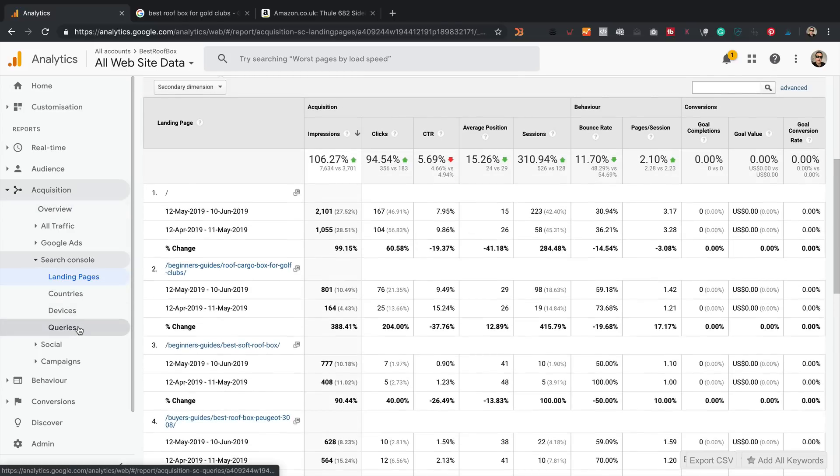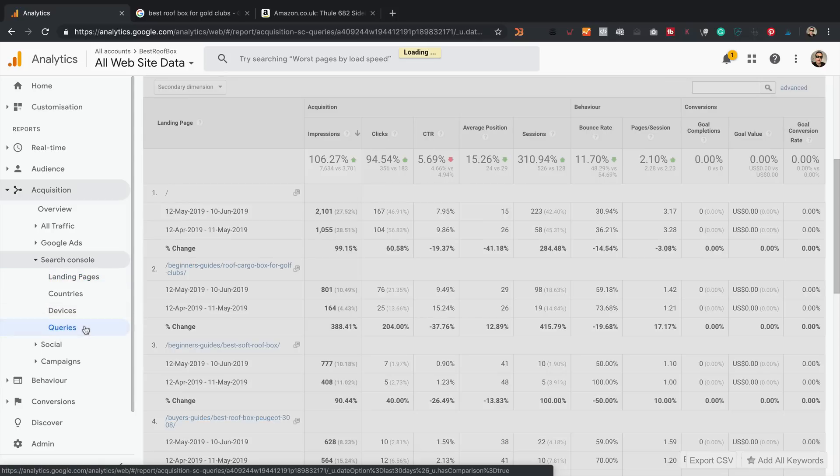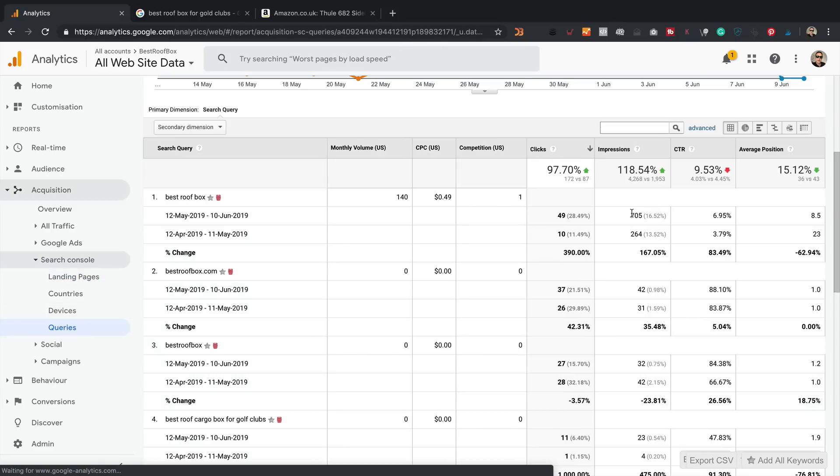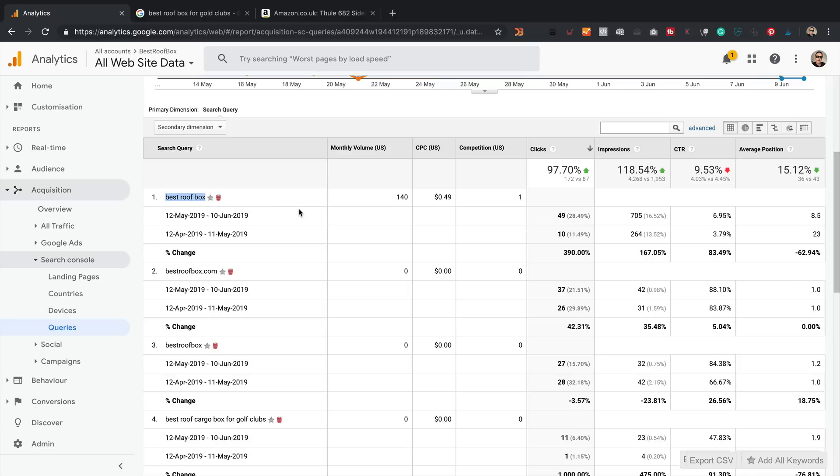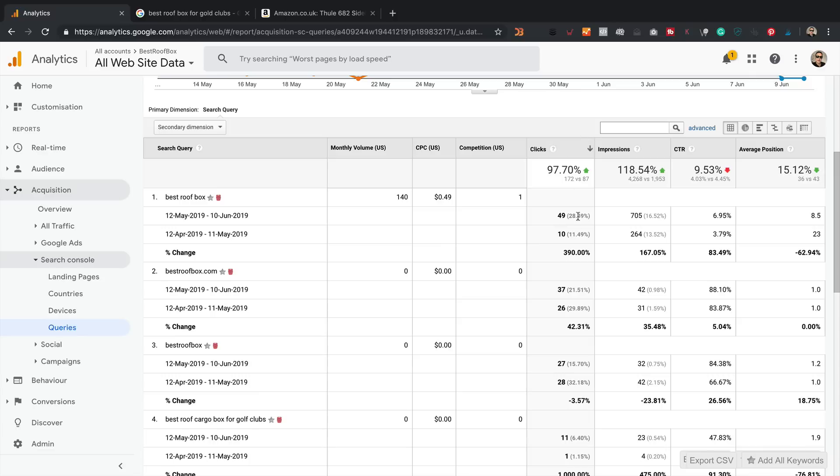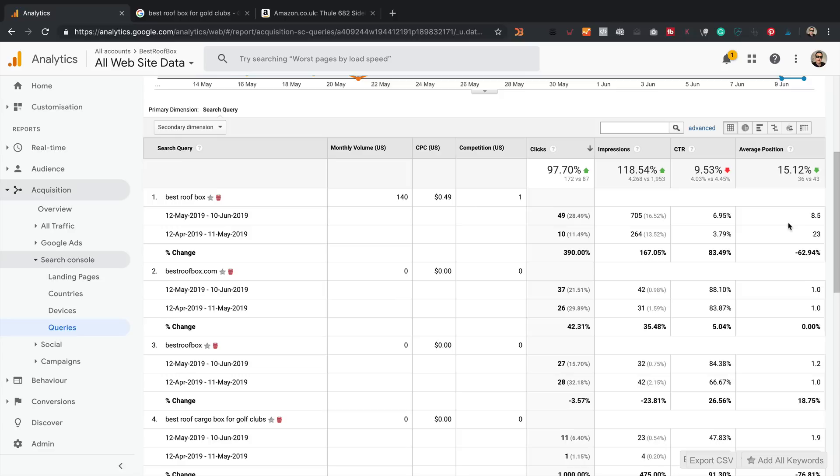So that's the landing pages. The other Search Console report that I like is this one, queries. So this tells us the actual search queries that people are typing into Google that we're getting impressions for and that we're getting clicks for. So the first search query is best roof box, pretty good search query. Gives you an idea of the monthly volume here. So that's how many people are actually typing it into Google every single month in the US, 140. This is how much it would cost on Google AdWords. This is the competition level. I think one means there's quite a bit of competition. Zero, not so much. And this is the number of clicks that we've had from this particular search query, 49. It's up 390% on the previous period. Now this is a really interesting metric. It's the average position. So that is whereabouts on the Google search results page we are appearing. So it's 8.5 on average. So that's somewhere towards the bottom of Google.